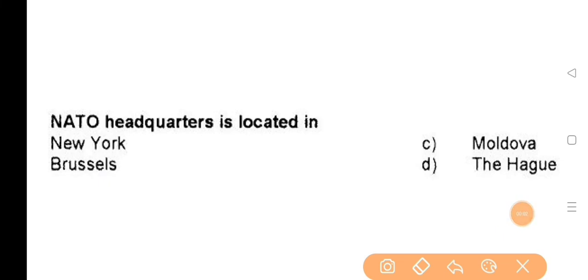First question: NATO headquarters is located in — the answer is Brussels.